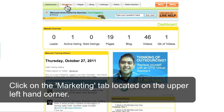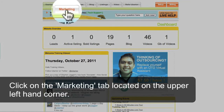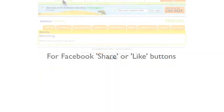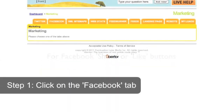Click on the Marketing tab located on the upper left-hand corner. For Facebook share or like buttons, click on the Facebook tab.